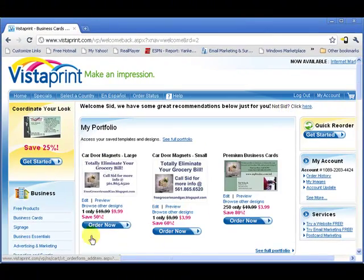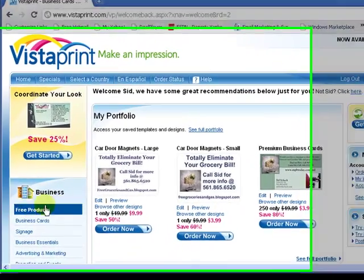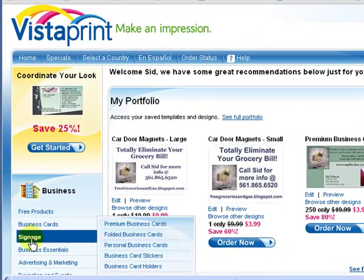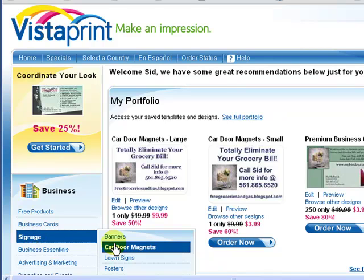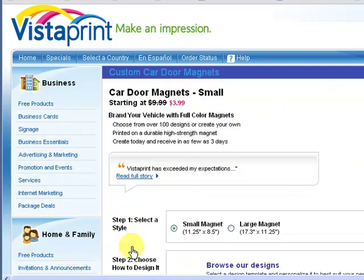But what you want to do is on the left hand side under signage, highlight over signage, scroll over until you see car door magnets, click on car door magnets.